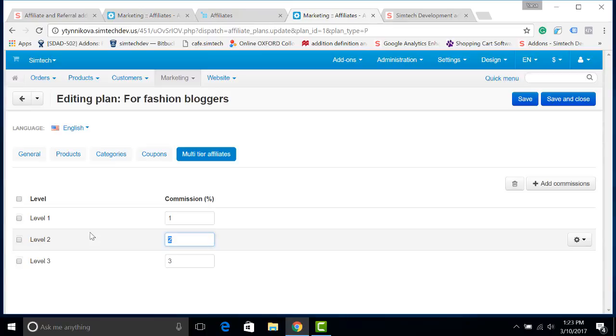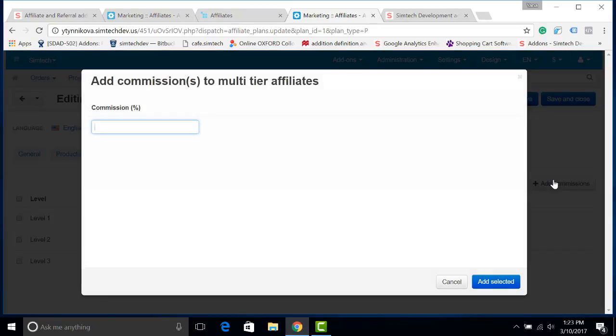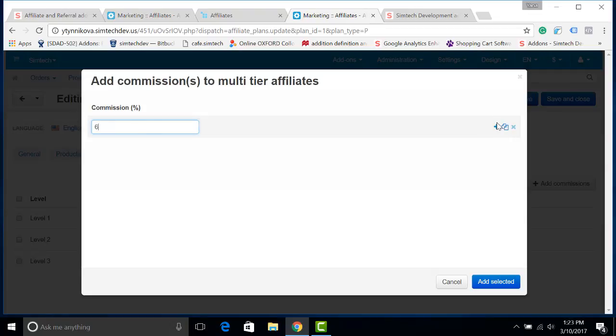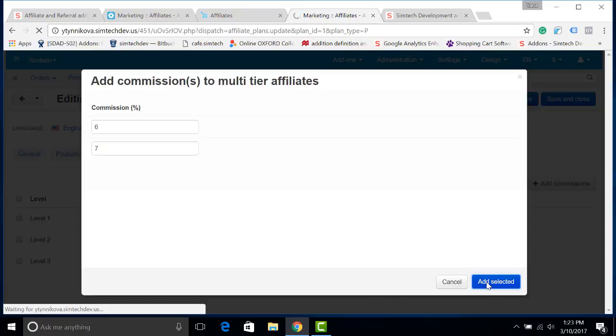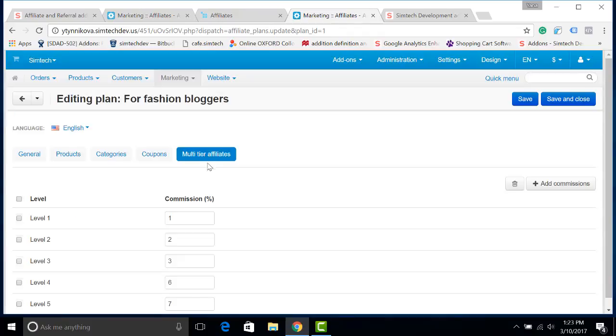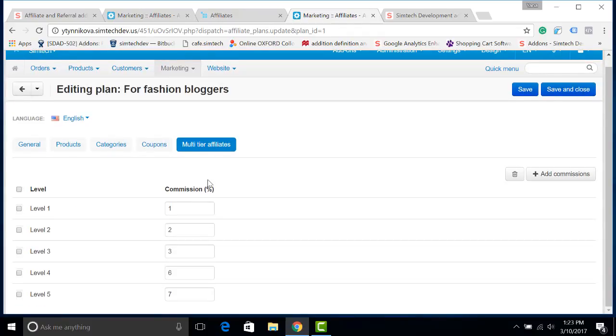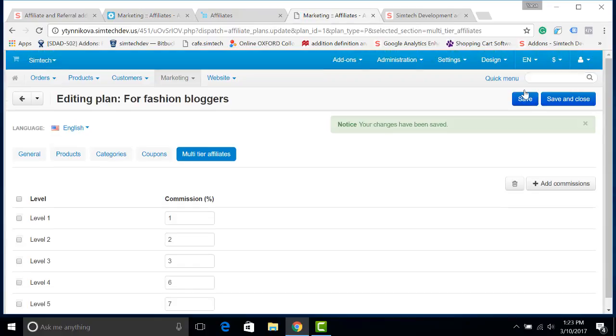Of course, you can configure more levels. It's really simple, you simply click here, add here a commission, let's add some more, add selected. That's all. You can see that the number of the commission has grown. Let's save it.